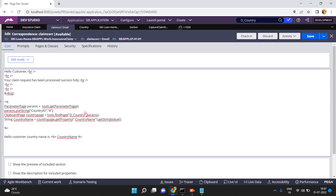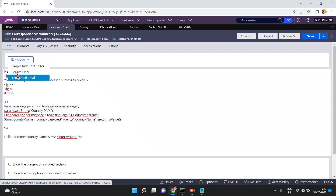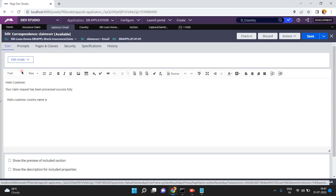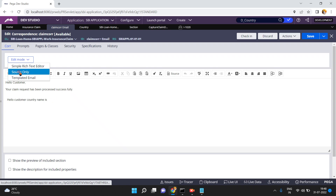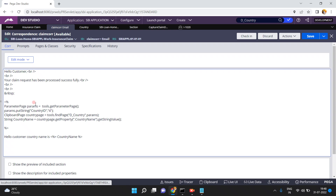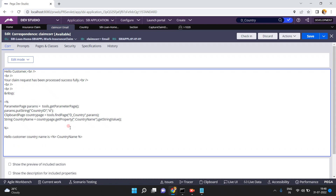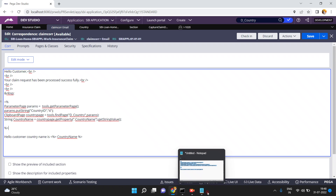Now the country name shows Italy. In this way you can refer a data page in any correspondence template or in any non-auto-generated HTML section rule. You can also refer the data page in paragraph rules — there is a 'Source Only' option there too. Go to Source Only to see the original source code for referring the data page. I hope you understand how to refer a data page in paragraph or correspondence templates.